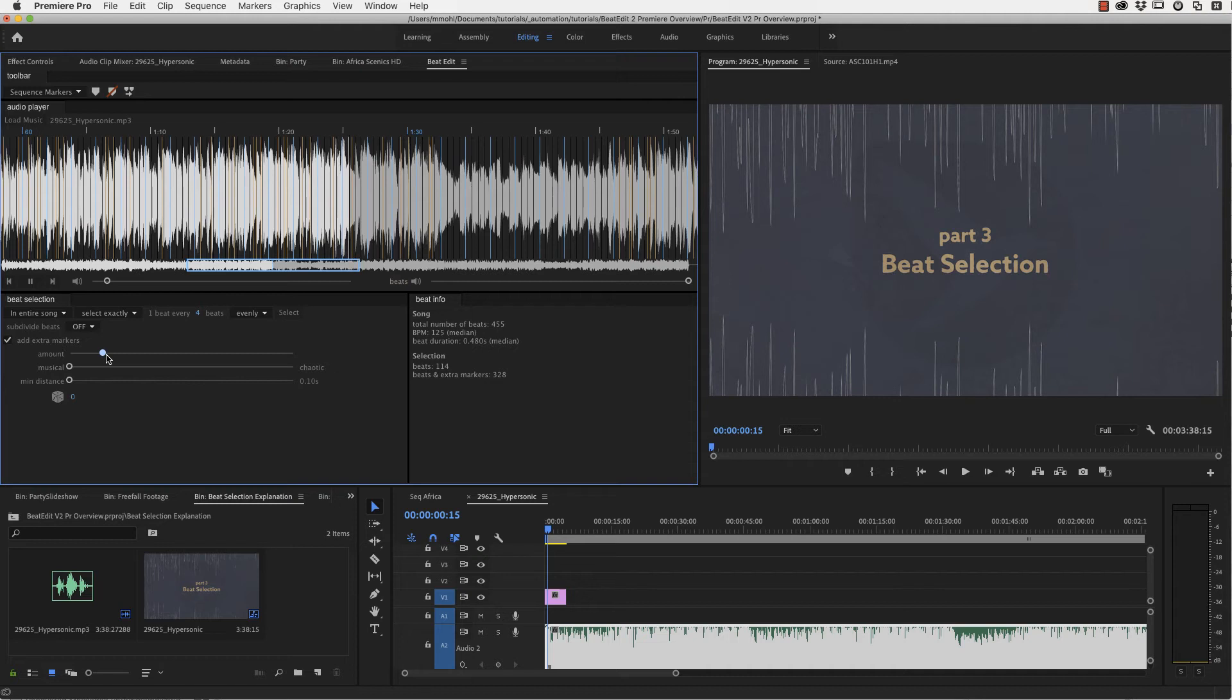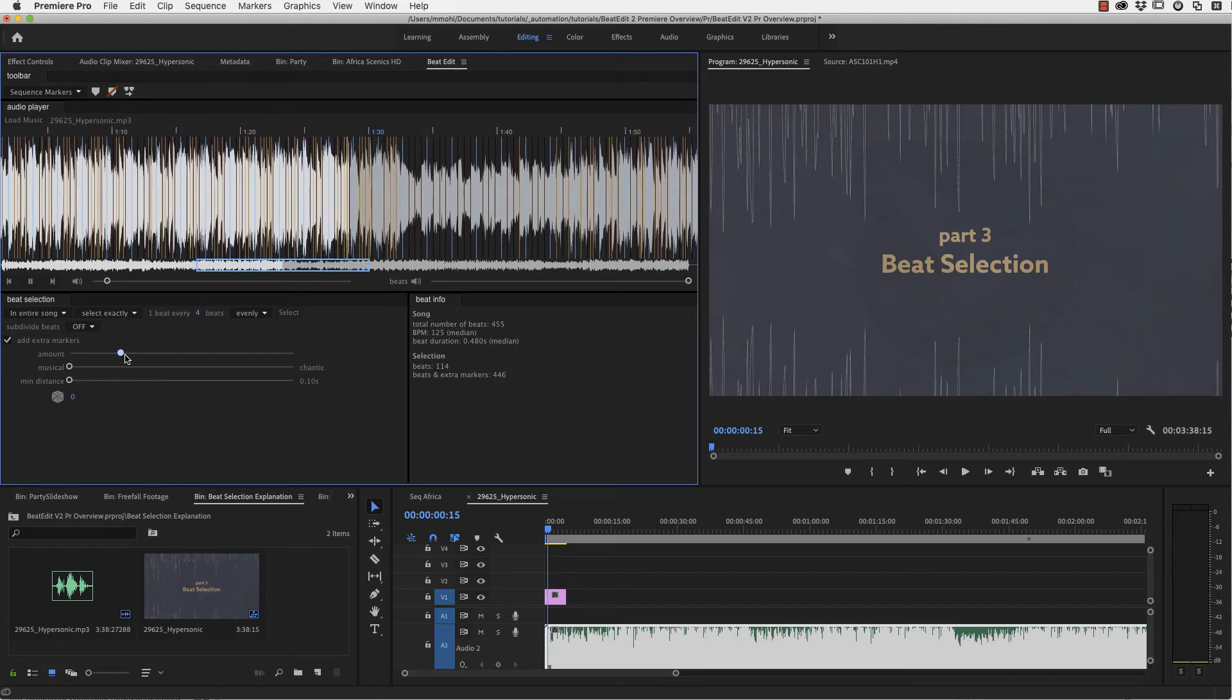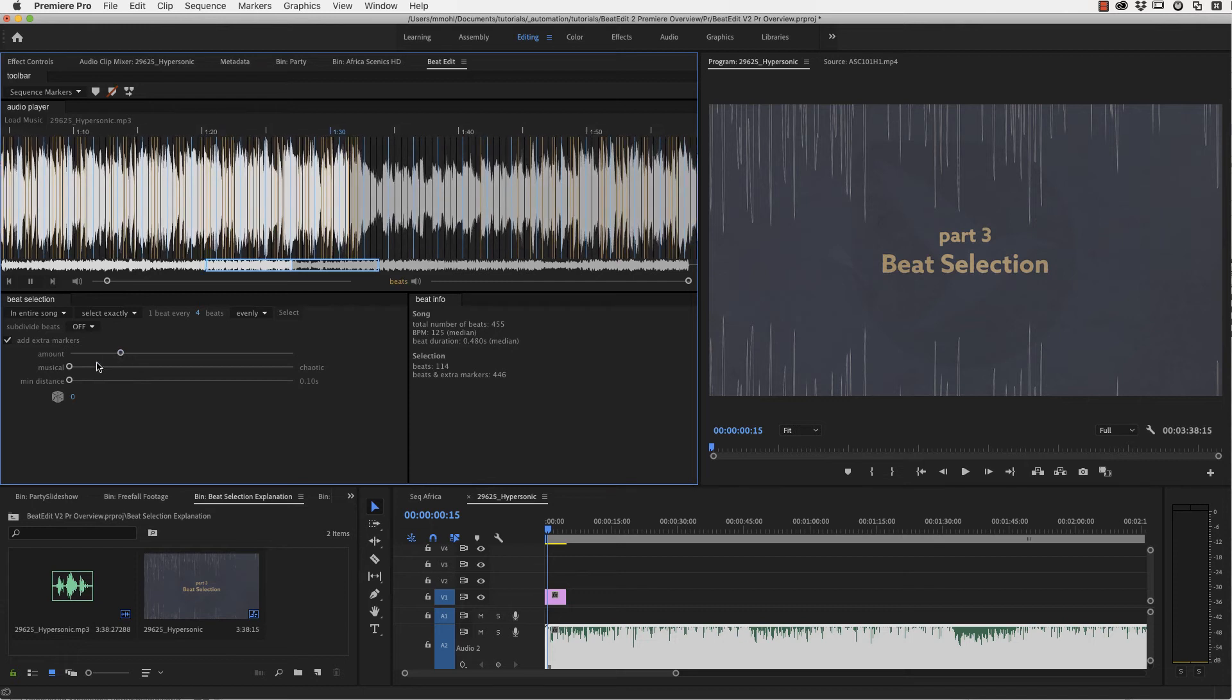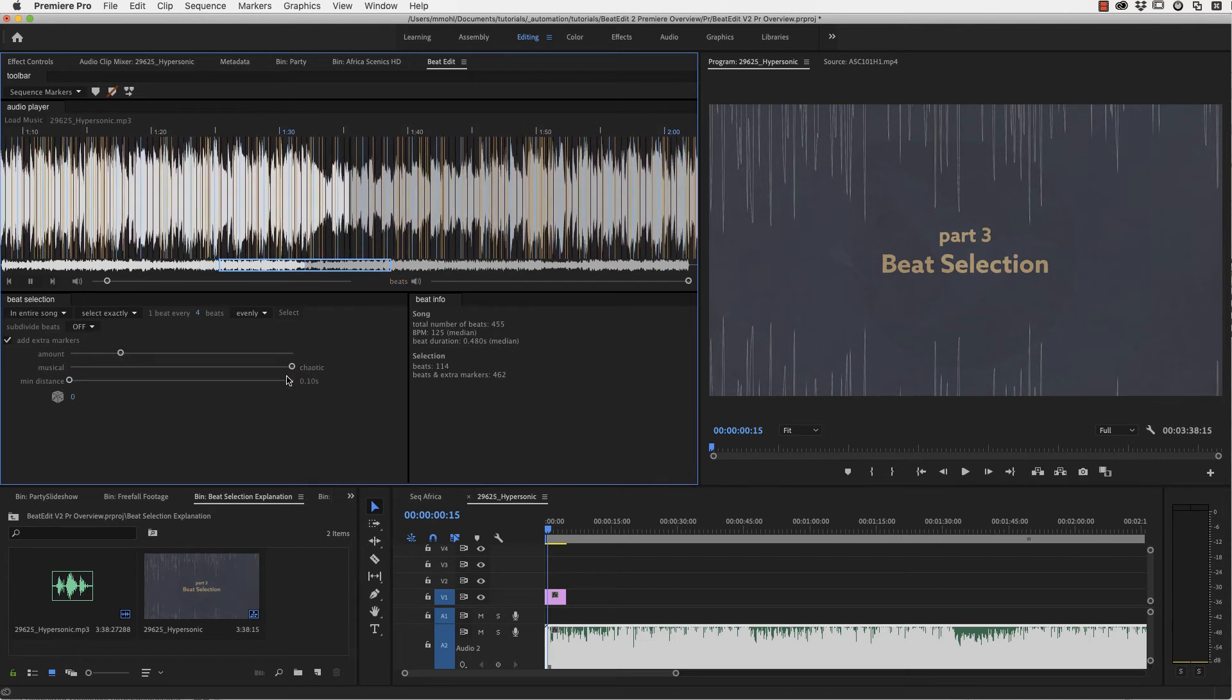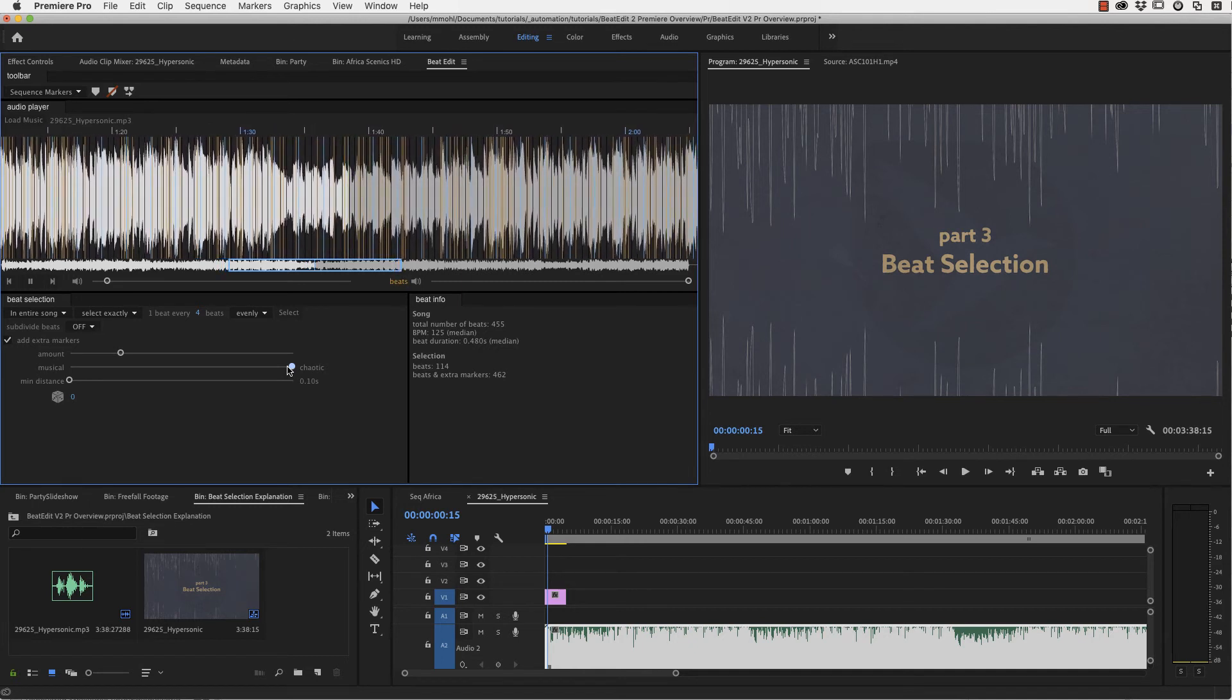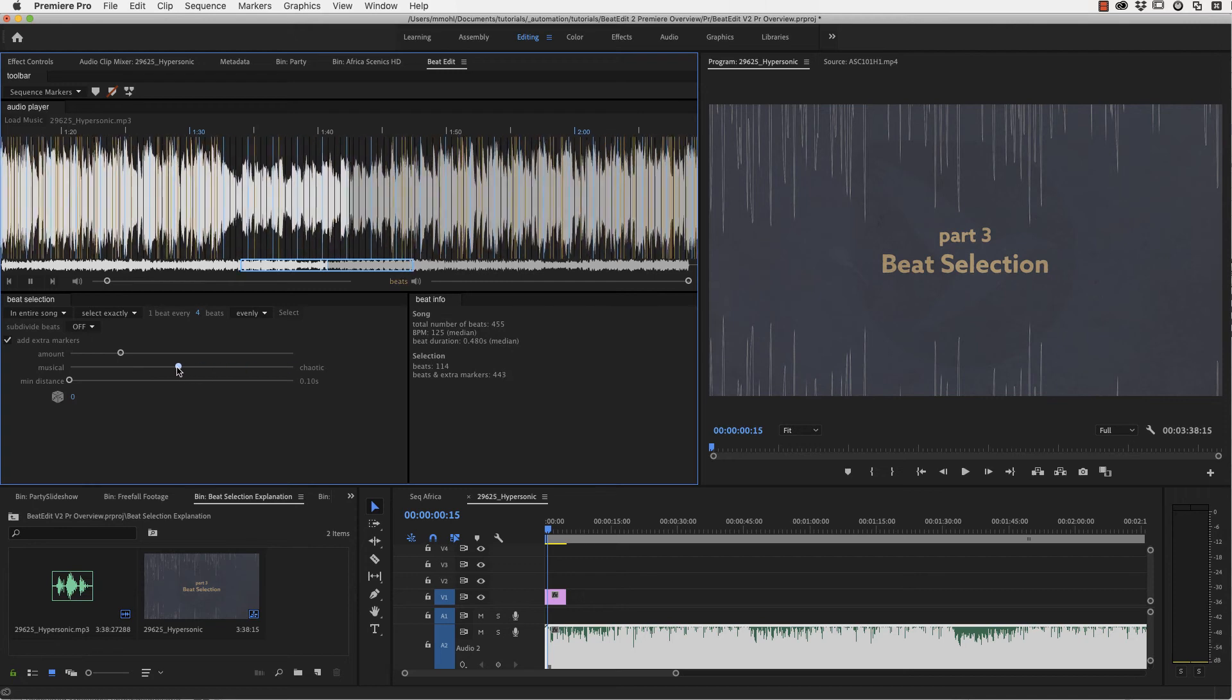Let me just maybe first select one beat every four beats. And now add some randomness. You can see that this feels pretty musical, fits very well to the rhythm of the music.